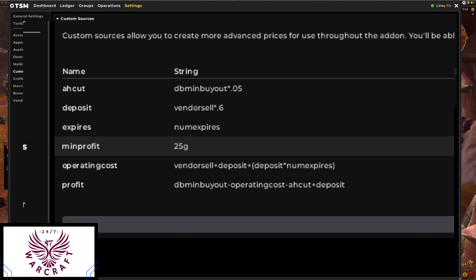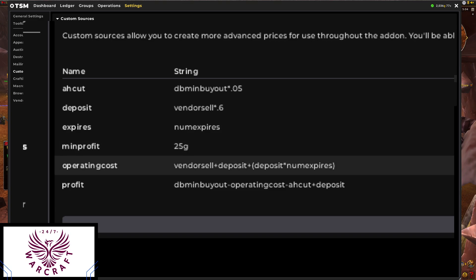Now 'operating costs' is a little more complex. This is basically what it costs you to post an item on the auction house. You have to take your vendor sale price — a built-in TSM function — plus the deposit, which we've already established is sixty percent of the vendor sale price, plus the deposit times the number of expires. I have it as num_expires so I have the built-in function for the operation, but I also have the custom source 'expires' that I can show as a tooltip.